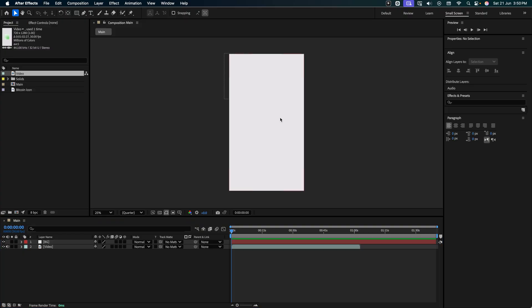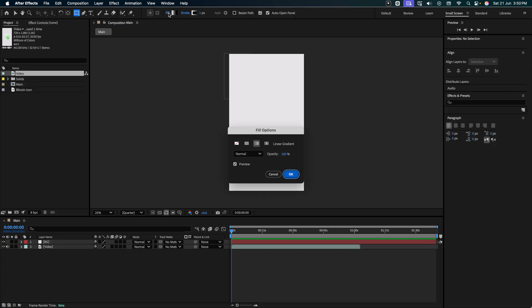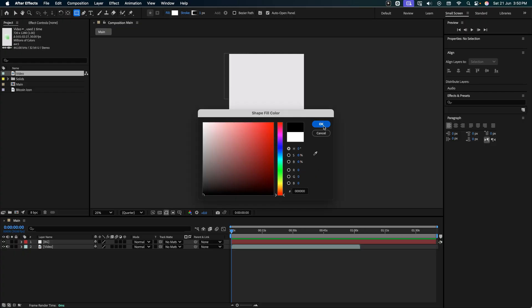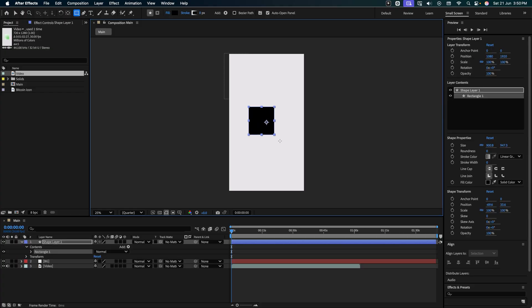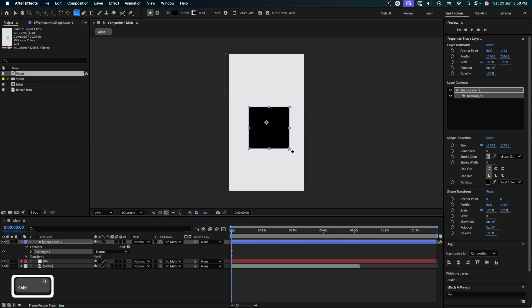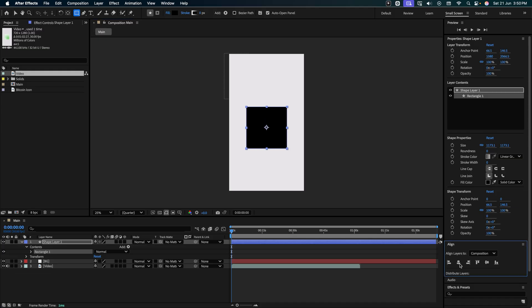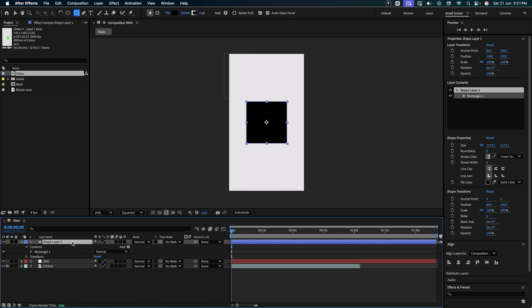In step 2, let's create the square. Go to the top and select the square tool. Keep the fill as solid, the color as black, and the stroke as none. Ensure that no layer is selected. Create a square like this, holding shift. Just drop it over here. Going to align, I'm going to align it in the middle. Let's call it the square.